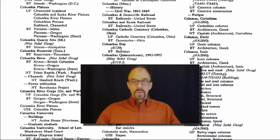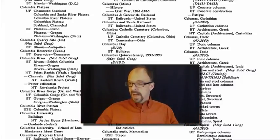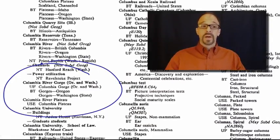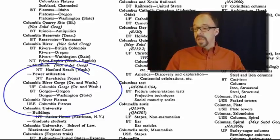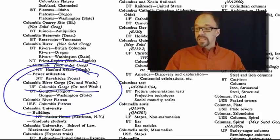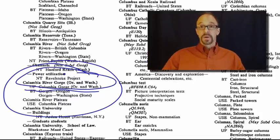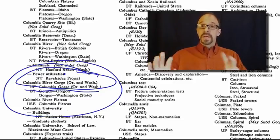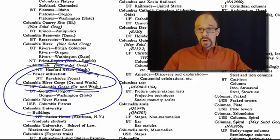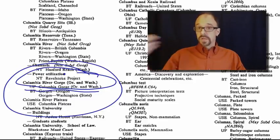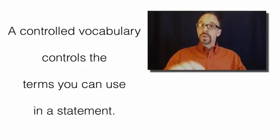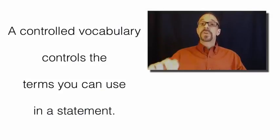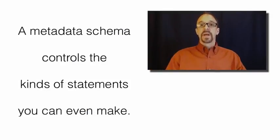Say we have a documentary about the Columbia River Gorge. According to this controlled vocabulary, we would not say that the documentary was about the Columbia Gorge. We would say that it is about the Columbia River Gorge. So this controlled vocabulary says thou shalt use this term in the description of this object. A controlled vocabulary is a way of controlling the terms that you are allowed to use in a statement.